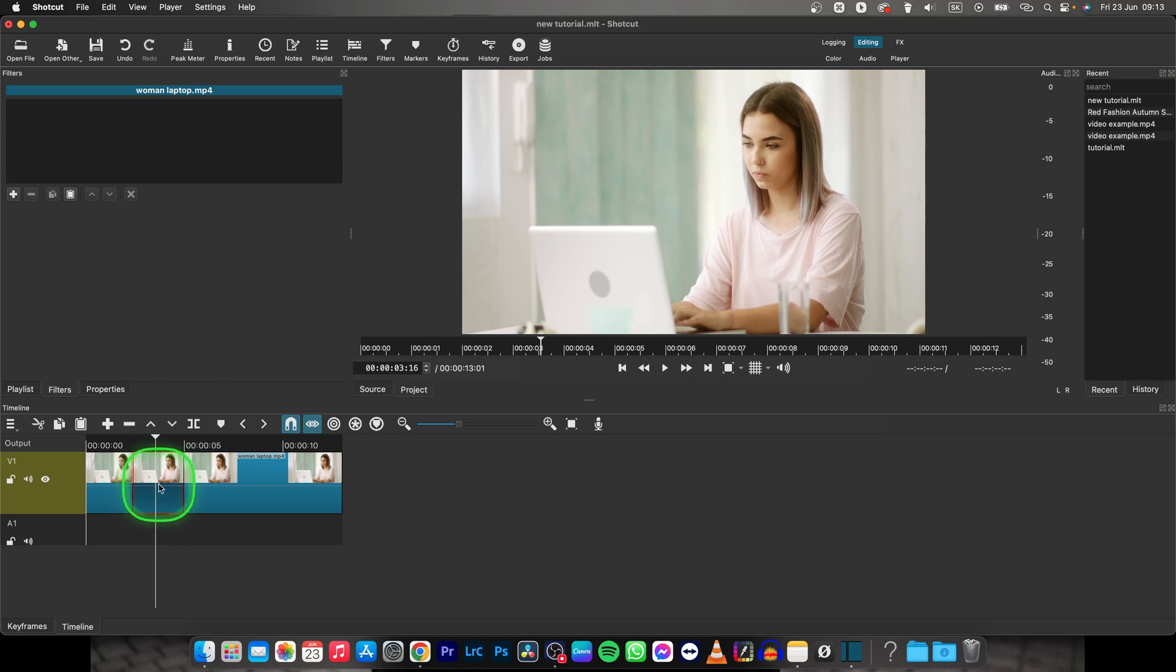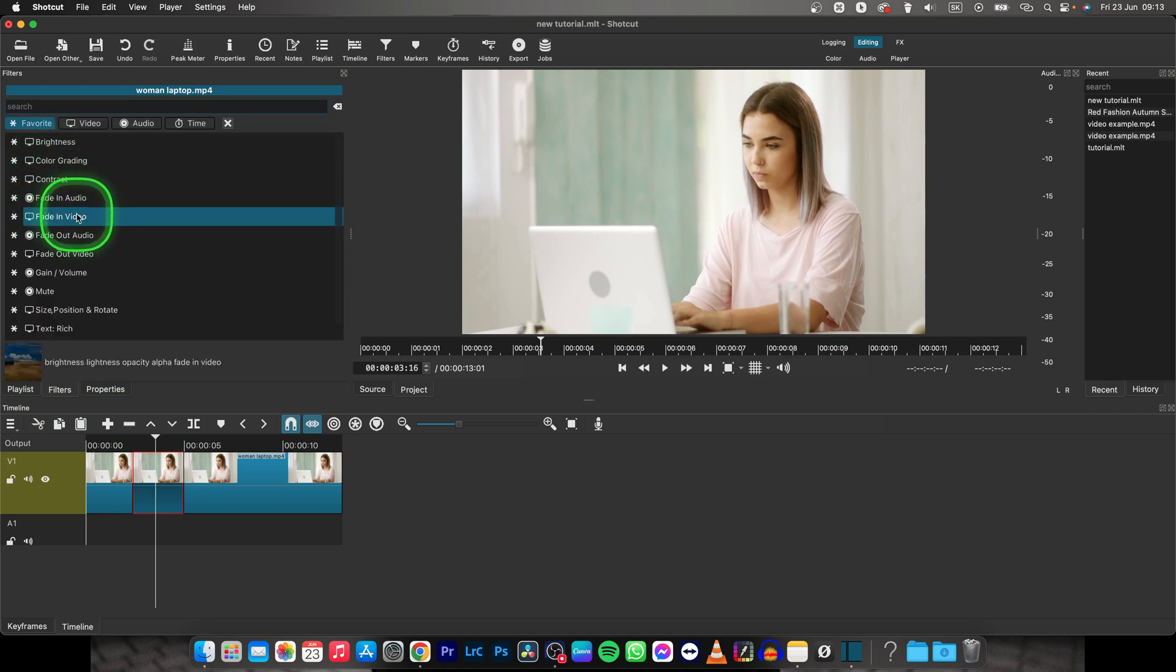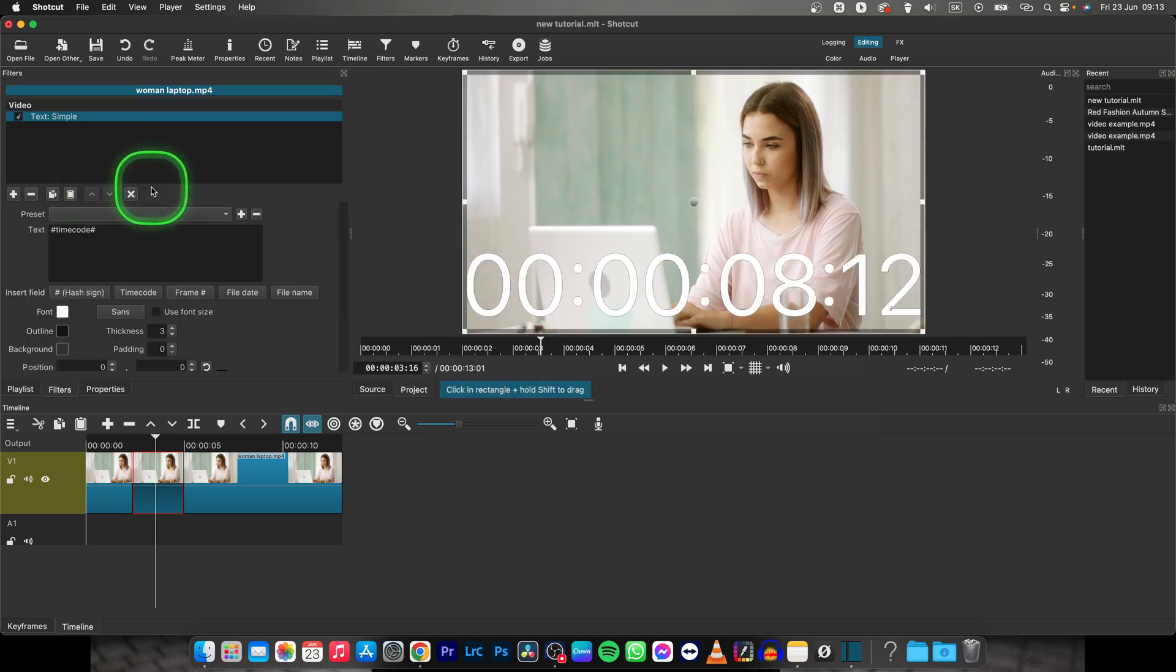Now select this middle part and go over to filters right here and then click this plus icon. Then simply type text and choose text simple. Double click it and it will add to your video as you can see.